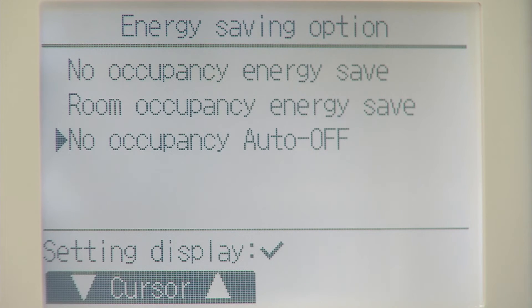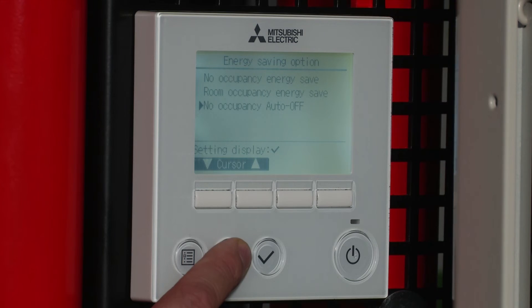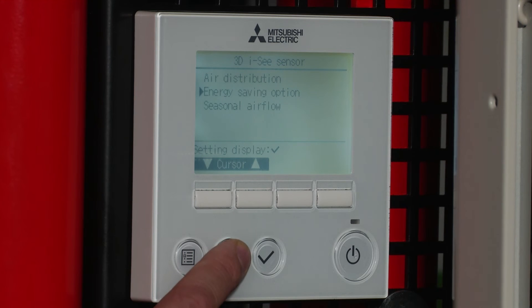With this option, the unit will switch off but it will not come back on automatically. You will need to manually switch the unit back on. This option suits applications such as meeting rooms. Come back into the main menu.